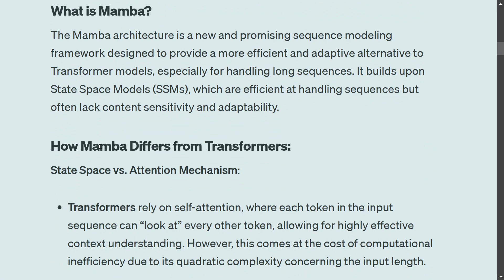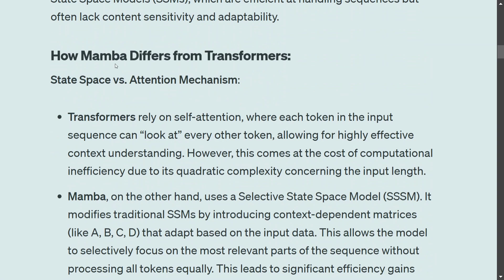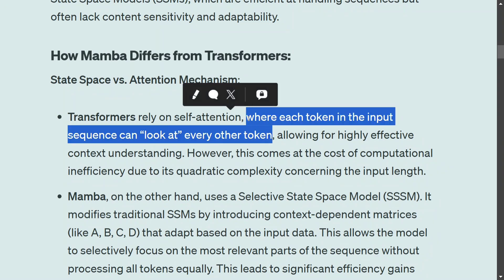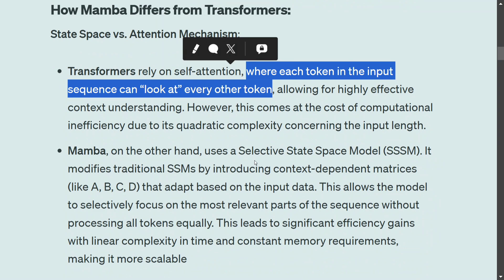How does Mamba differ from transformers? Mamba can be seen as an alternate to transformers used in LLMs, and people are exploring it because it is more efficient. Transformers rely on self-attention, where each token in the input sequence can look at every other token — if there are 10 words, every word can see the other 9. This is great for capturing all information, but computationally very difficult because it results in quadratic time complexity. If you have 10 words you are producing a 10-squared matrix, and scaling to 1 billion words is simply not computationally feasible.